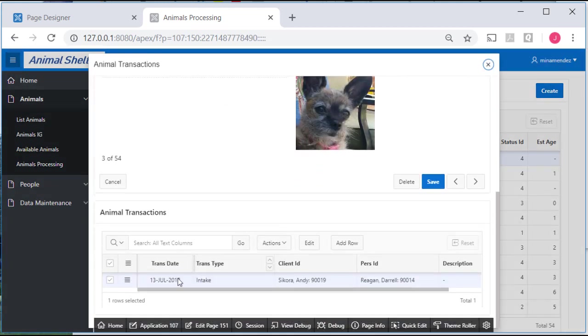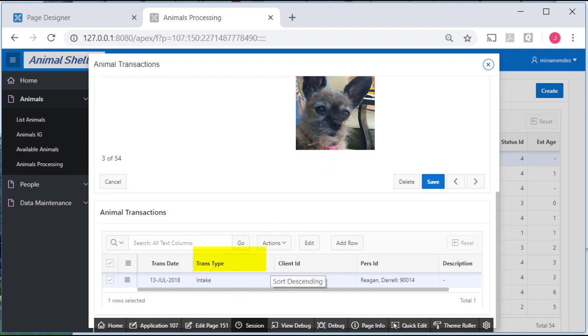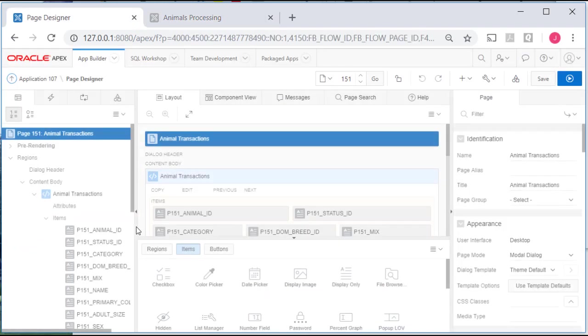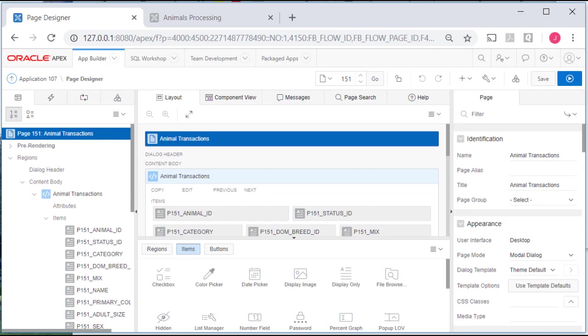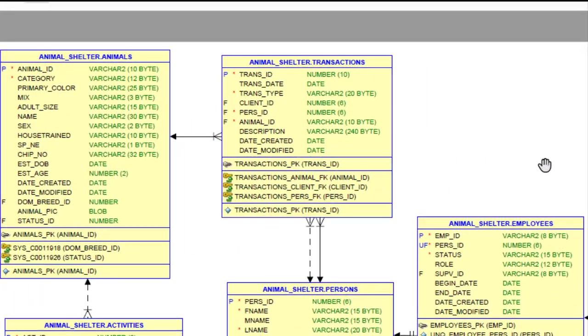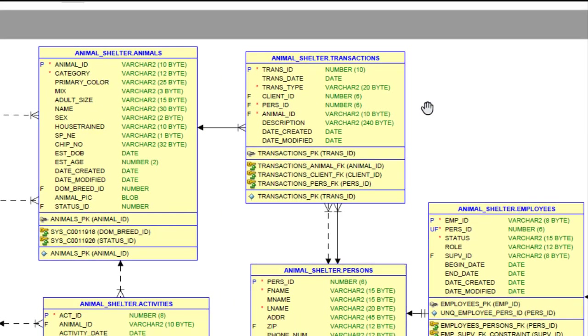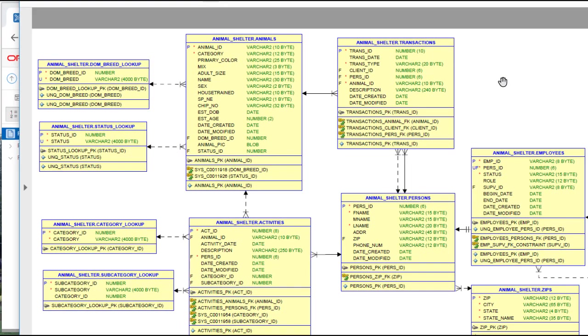Again, not in terms of being in the modal form but I want to deal with trans type. So I want to edit page 151 and for trans type let me pull up the data model here, the data dictionary. Now this is the data dictionary including the LOVs and for transaction we don't have any reference tables or lookup tables. When we were creating several static and dynamic LOVs I did not do anything for trans type.